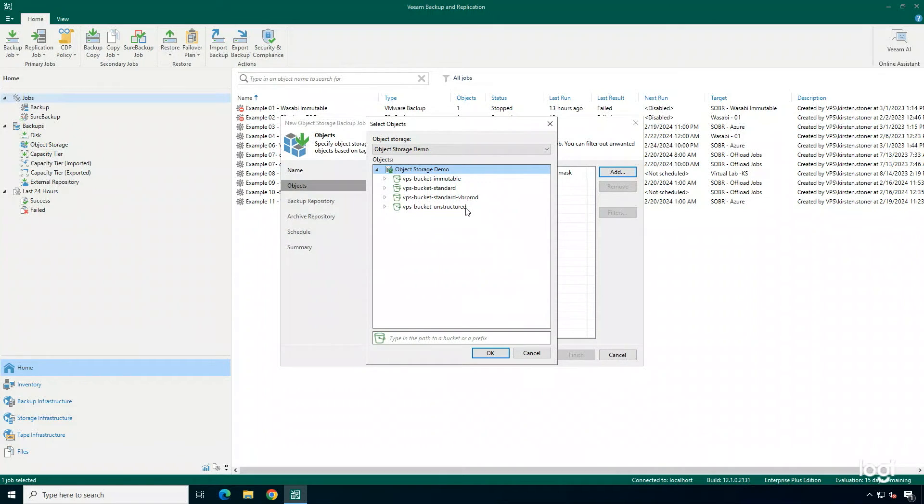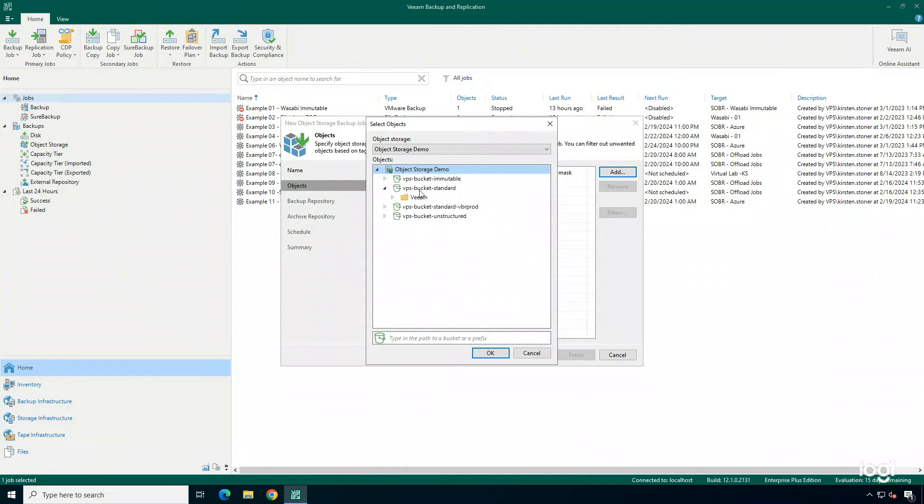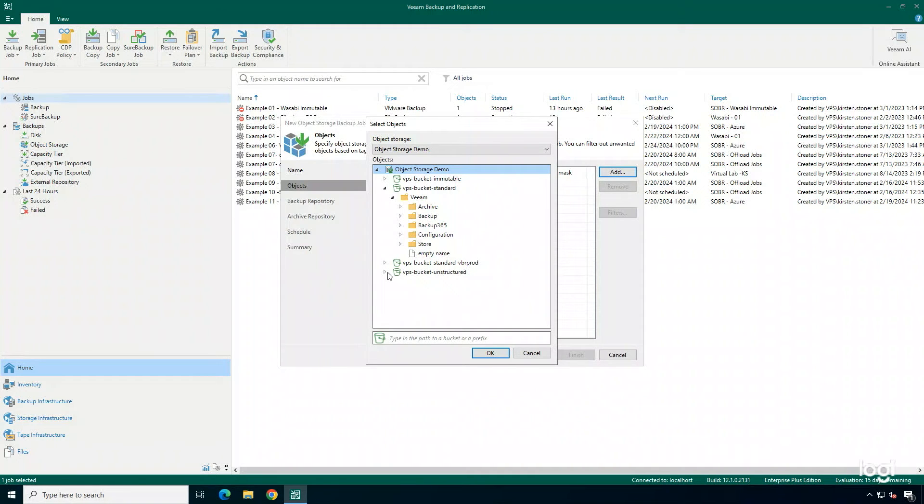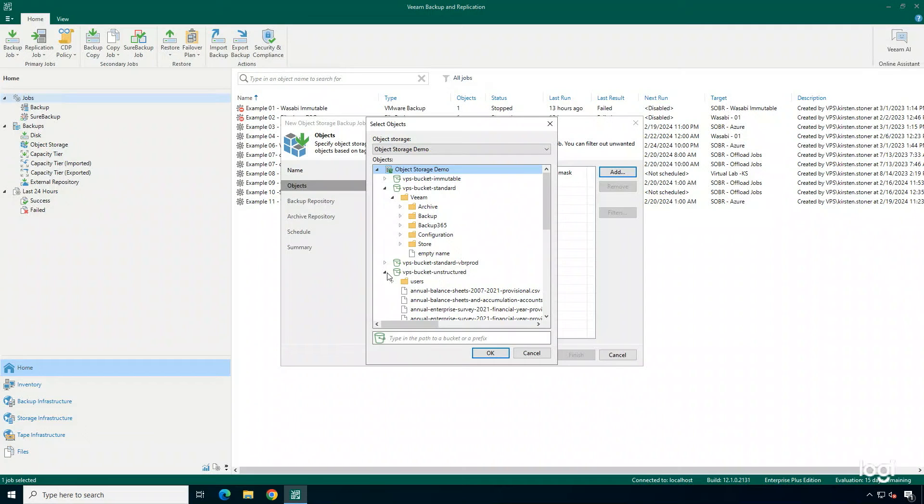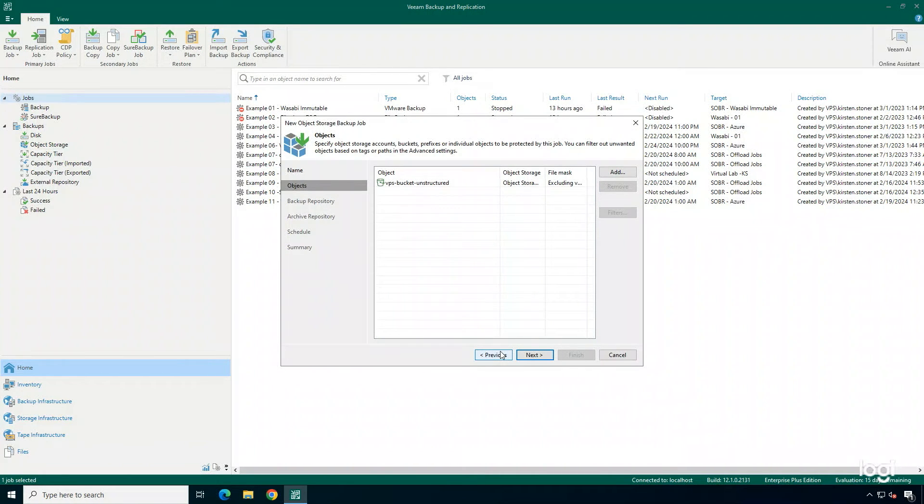For this example, I'm going to backup VPS bucket unstructured, but you can also open these buckets up and see what data lies in which bucket. You can see I'm storing some VPS backup files in my one bucket, but this is really where all of my unstructured data is being stored within this other bucket. So, that's really the bucket that I want to be sure that I'm protecting in this example.